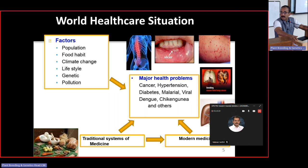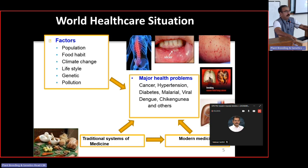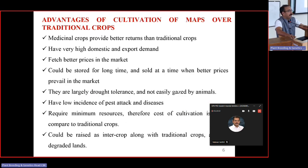Factors contributing to this include population, food habits, climate change, lifestyle, and genetic pollution. Major health problems include cancer, hypertension, diabetes, malaria, viral diseases, dengue, chikungunya, as well as Alzheimer's, Parkinson's, muscular dystrophy, and cystic fibrosis. The incidence of these disorders has increased significantly, so the traditional system of medicine has to be incorporated and supplemented.